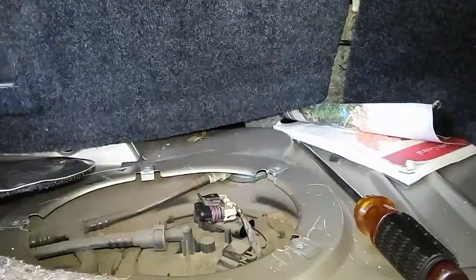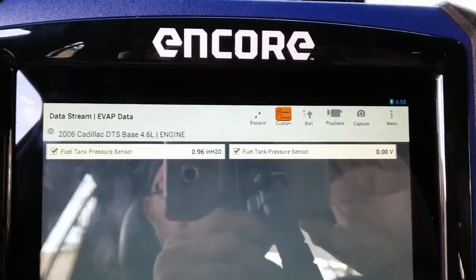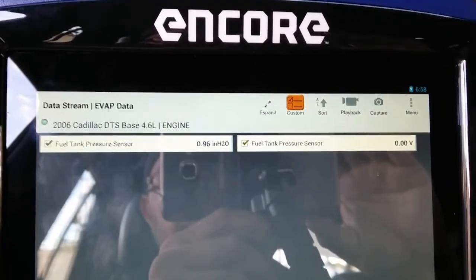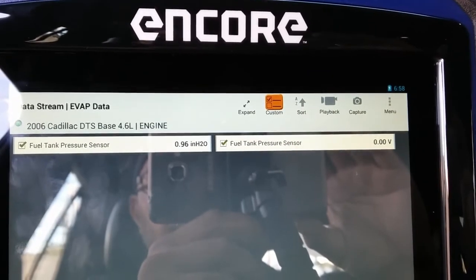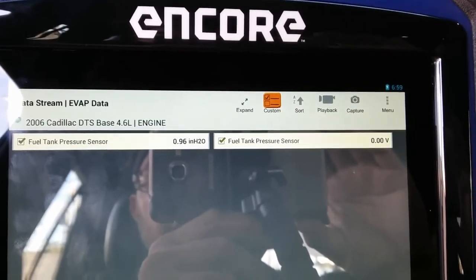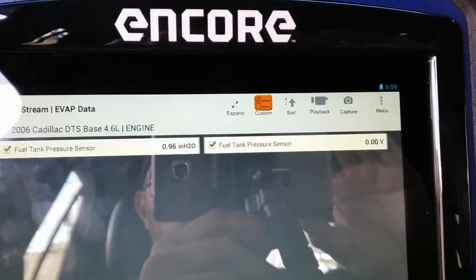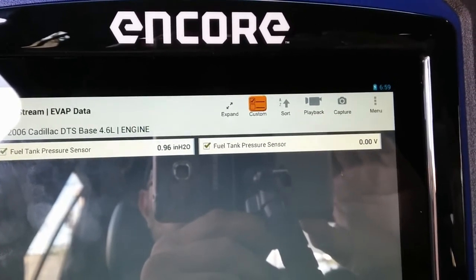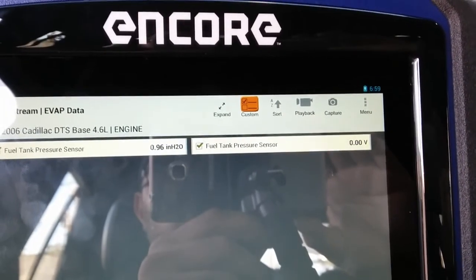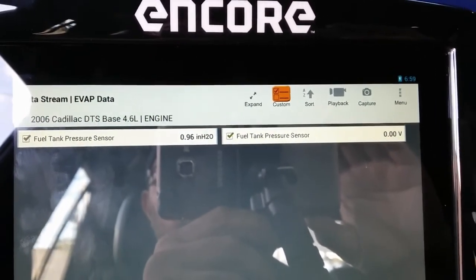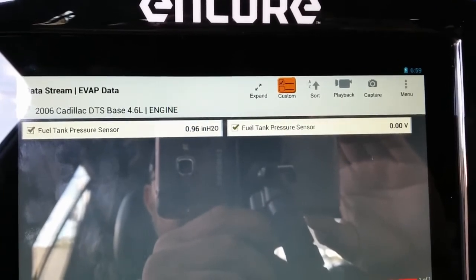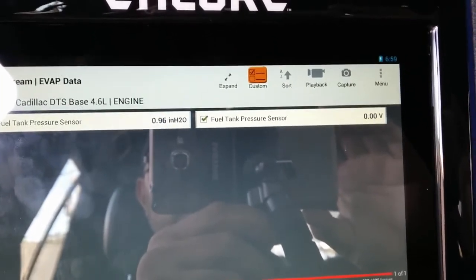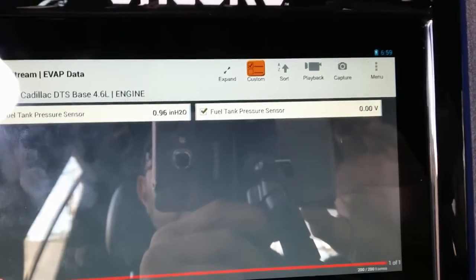Before jumping the signal wire to the 5-volt reference, I want to show you the scan data — the fuel tank pressure sensor voltage and inches of water. By unplugging the sensor, our voltage dropped to zero. That verifies that the fuel tank pressure sensor was holding the voltage to 0.24 instead of 1.5. Our inches of water actually dropped to 0.96. The next step is to jump the signal wire to the 5-volt reference, and the voltage should climb to about 5 volts.